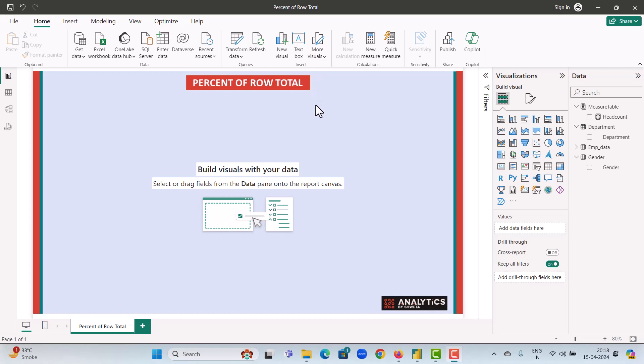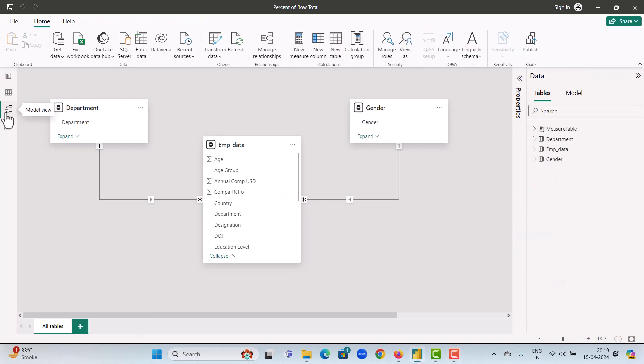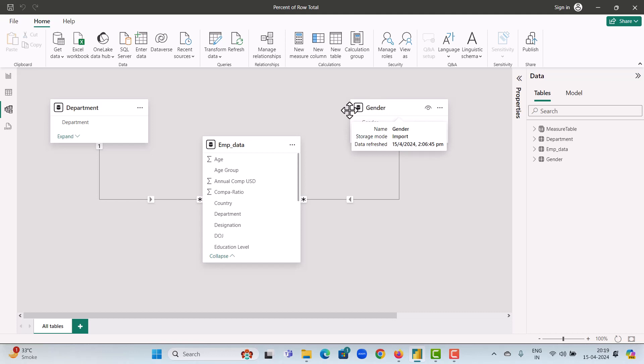First, let us look at our data model. We have three tables: the department and the gender. These are the dimension tables. They are connected to our fact table employee data in a one-to-many relationships.